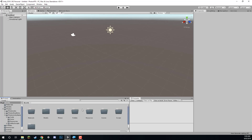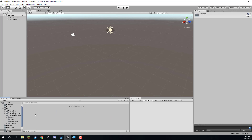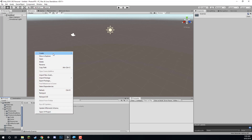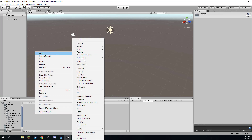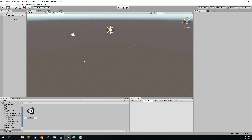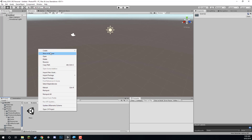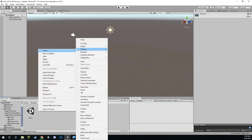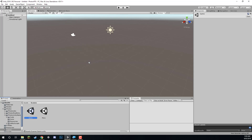Now let's go into our scenes folder and create two new scenes. The first is going to be our menu scene, where we can create lobbies, join rooms, and then start the game. The second scene is the actual game, where all the action is going to be taking place.